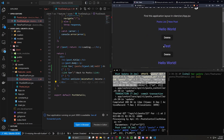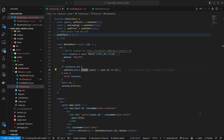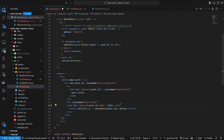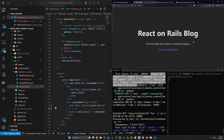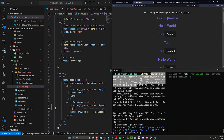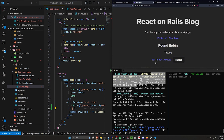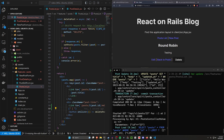Let's also add the edit link to the post list. In the post list component, inside post-links, we add another Link to /posts/post.id/edit with the text 'Edit', and a separator. Now clicking Edit on Hello World 1 takes us to the edit form. We update it to 'Round Robin', click Save, go back to posts, and see it updated. Working as expected.